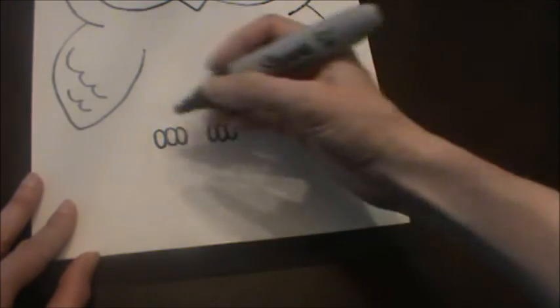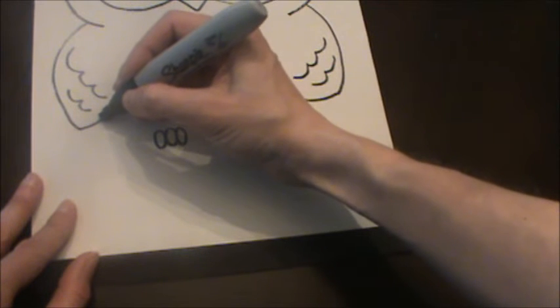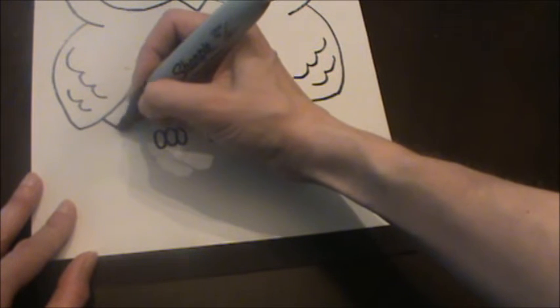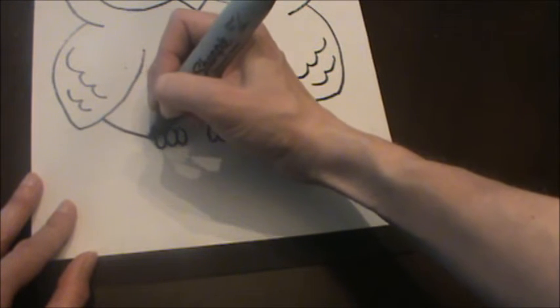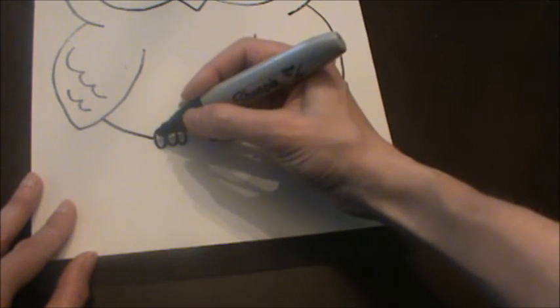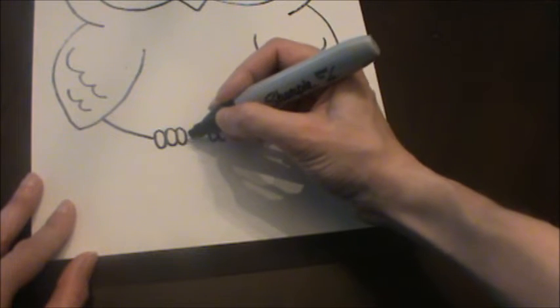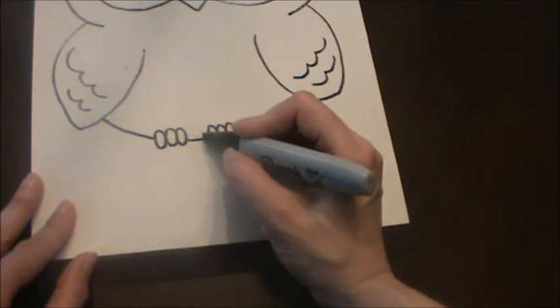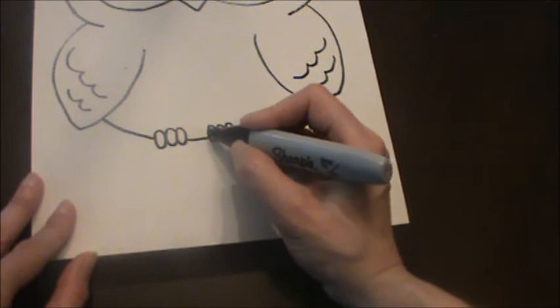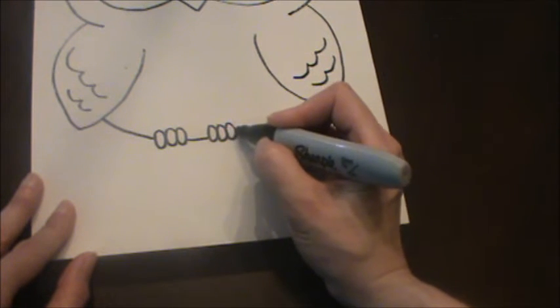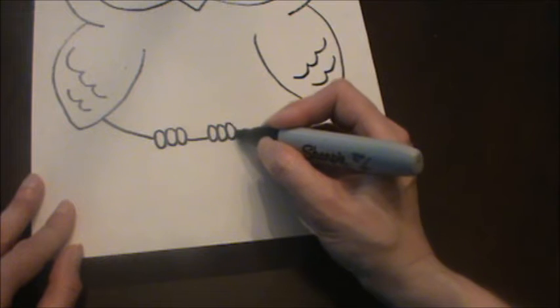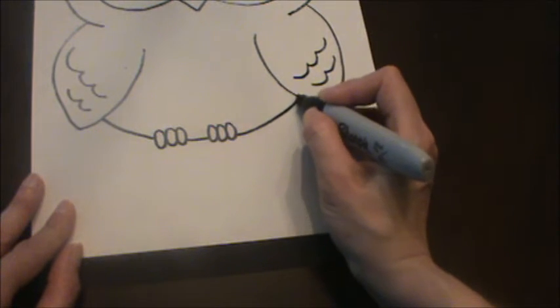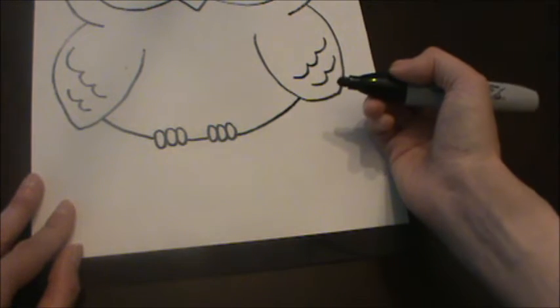Now when we make the belly we're gonna start under the wing. Come down to the toes. Pretend the line goes through the toes. It goes in between. Pretend it goes through these toes. And back over to the other wing.